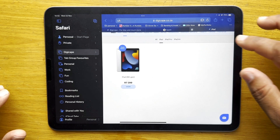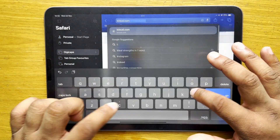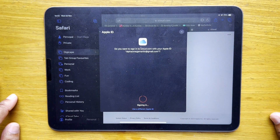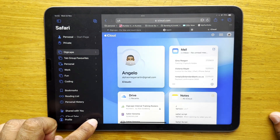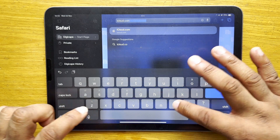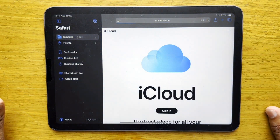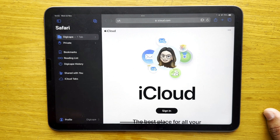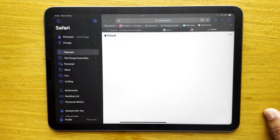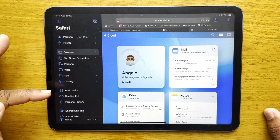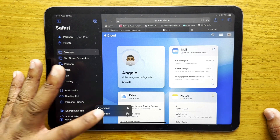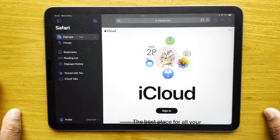In my Personal profile I'll sign into my iCloud account using Touch ID. Now switching to my DigiCape profile and going to iCloud — you'll notice it asks me to sign in again, because it's a totally separate session. Going back to my Personal profile, all my tab groups are there including the new one I made, whereas in the DigiCape profile those tab groups are not there.